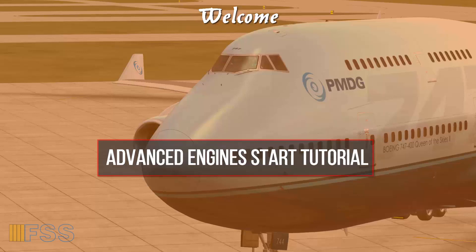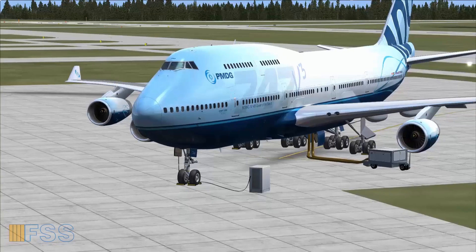Hello everyone and welcome to this tutorial. In today's video I will show you how to start the PMDG Boeing 747 engines.